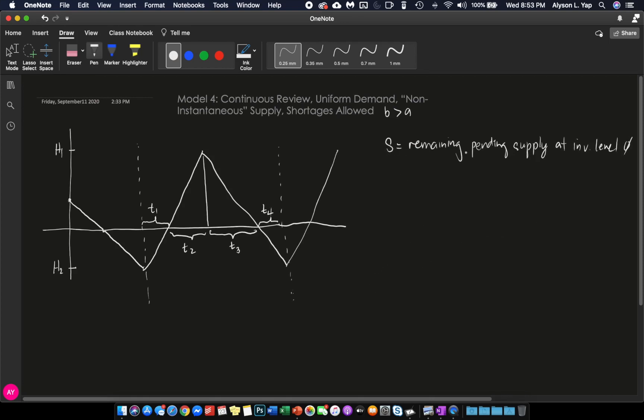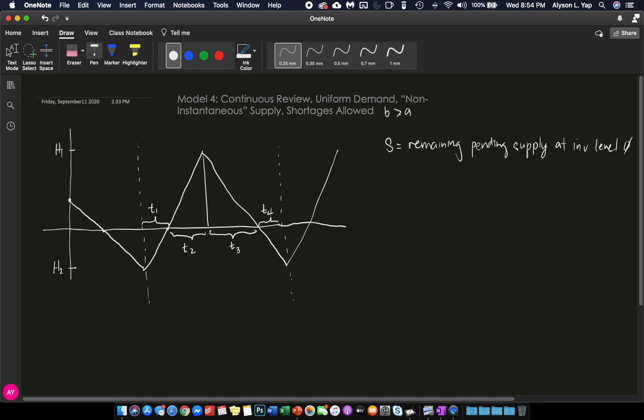So what does this mean exactly? What is the remaining pending supply at inventory level zero? Remember that it is during T1 and T2 where your suppliers are delivering your goods. And between T1 and T2, you have this point. At this point, your inventory level is already at zero because your supplier was delivering and you were consuming. But because B is greater than A, therefore, you were accumulating inventory.